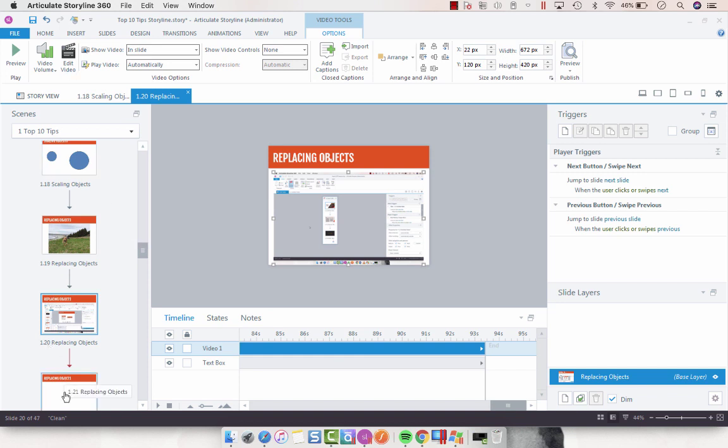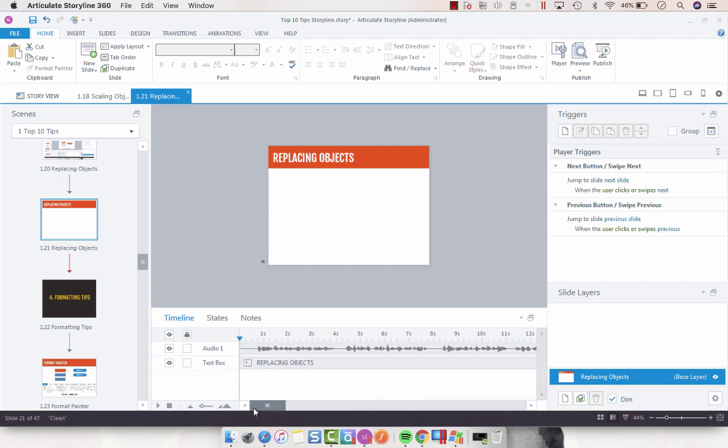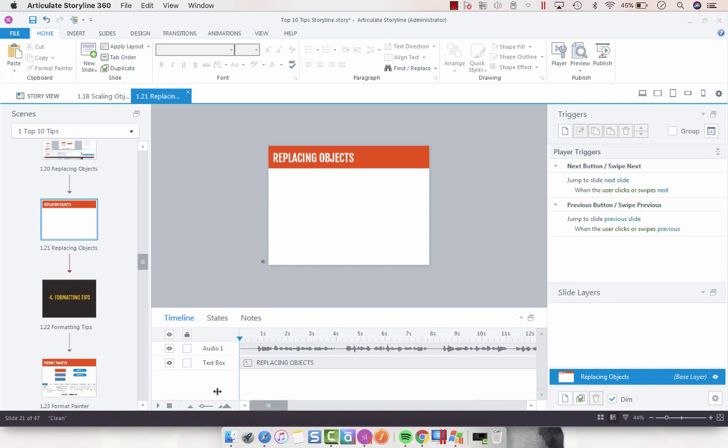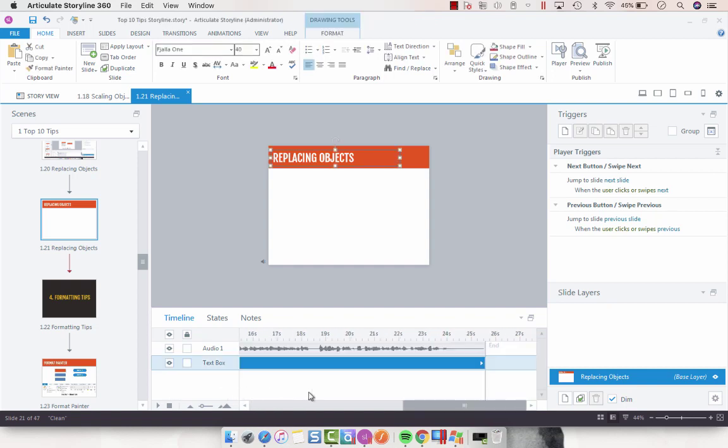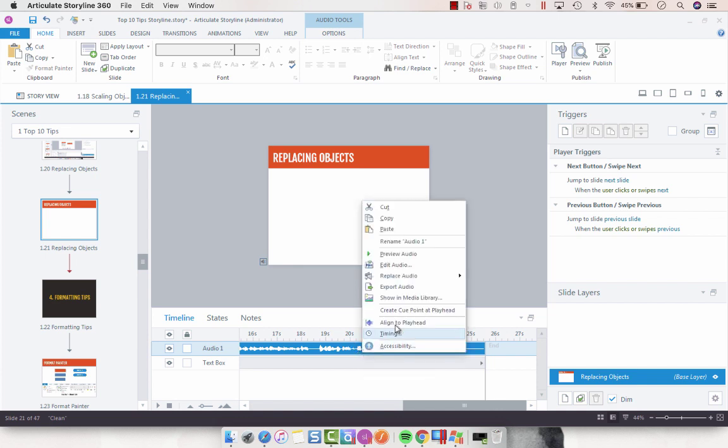And then the third object that you can replace is your audio file. So let me just shorten this timeline up here. If you click on the audio file on the timeline and right-click, you'll see Replace Audio.